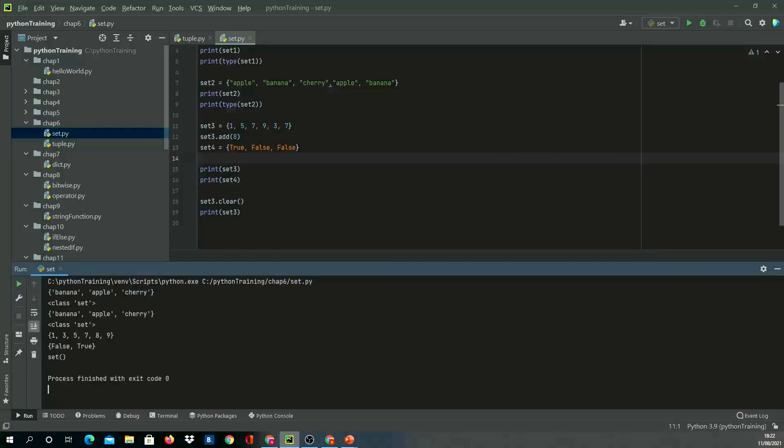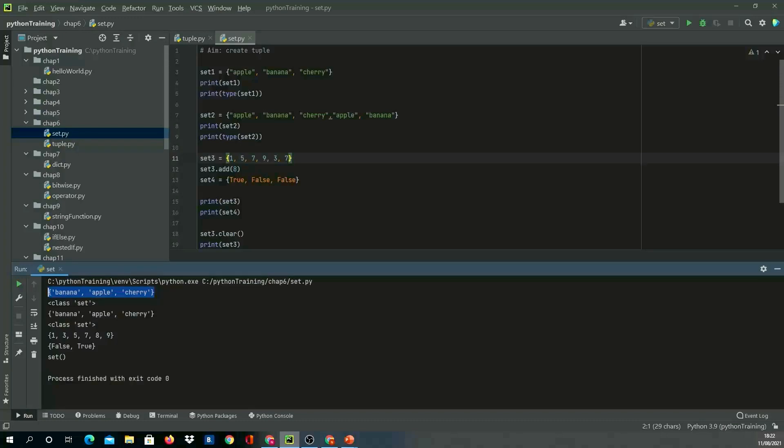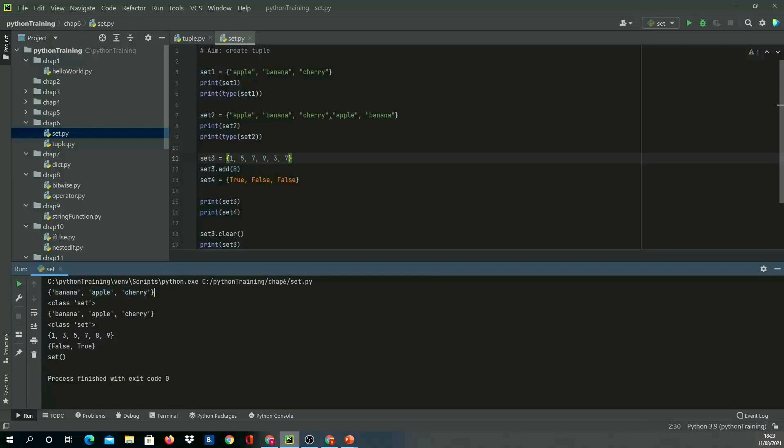As you can see, our first example—apple, banana, cherry—the object got created. If you see the order, while creation I've given apple first, banana, and cherry in that order, but the creation of the set depends upon how Python wants it. It's an unordered collection, so it will create in an unordered fashion. In our second example, I purposely gave duplicates, but duplicates didn't get added and we only got a set with three values. The type is set in this case.